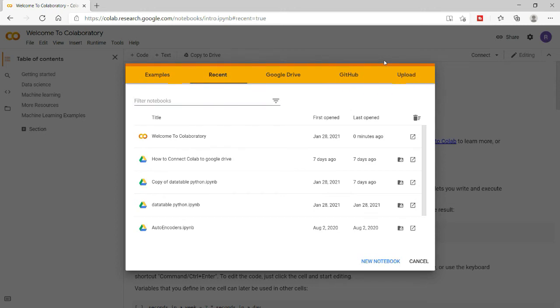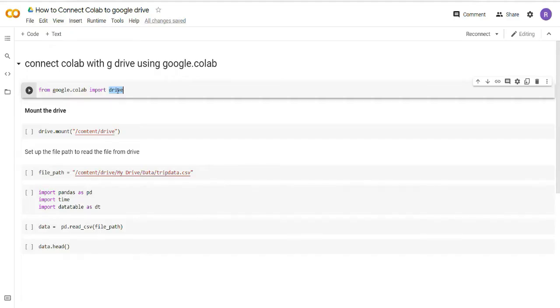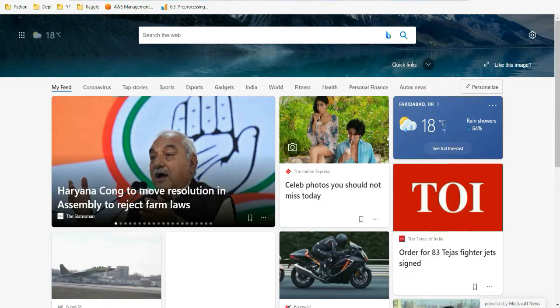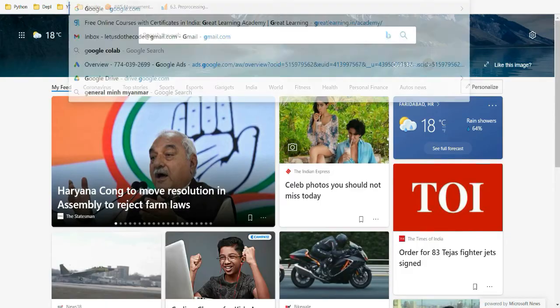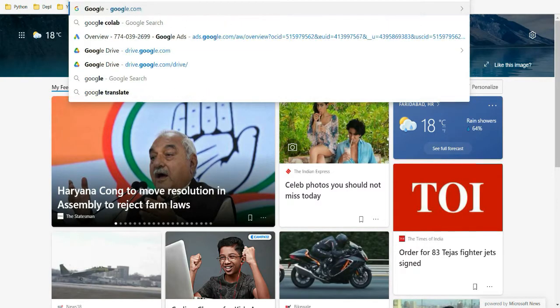Hello everybody, welcome to Coders Digest. In today's video we will see what is Google Colab and how we can use it. First of all, if you want to know how to open a Google Colab notebook, you can simply go to Google and type Google Colab.